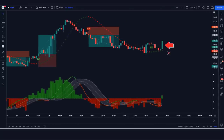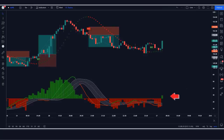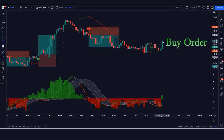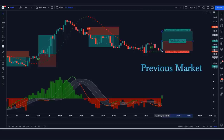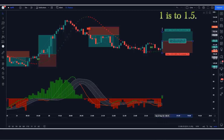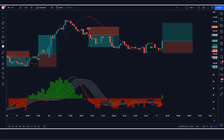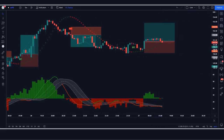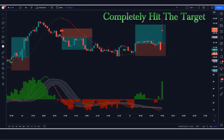In this example, the Coral Trend indicator gives a buy signal. The PP Signal ADX/DI indicator is green. The market has made a bullish candle to give confirmation. We place a buy order with stop loss at the low of the previous candle and a 1:1.5 risk-to-reward ratio. We win the trade.